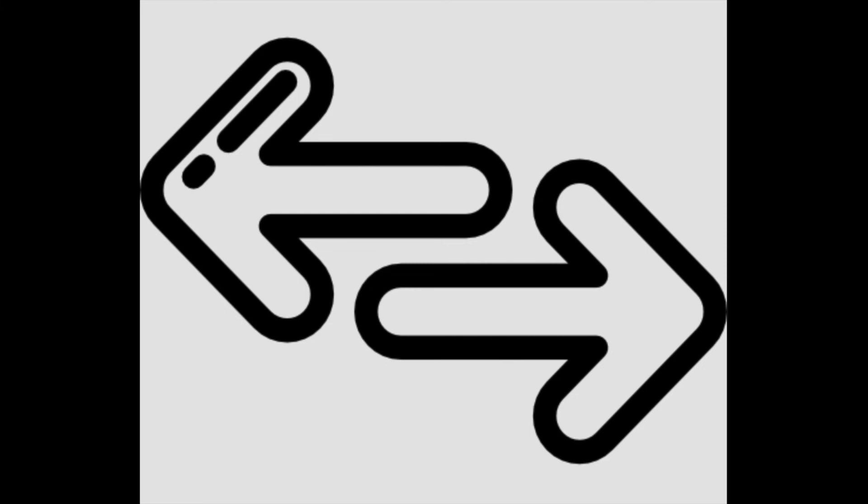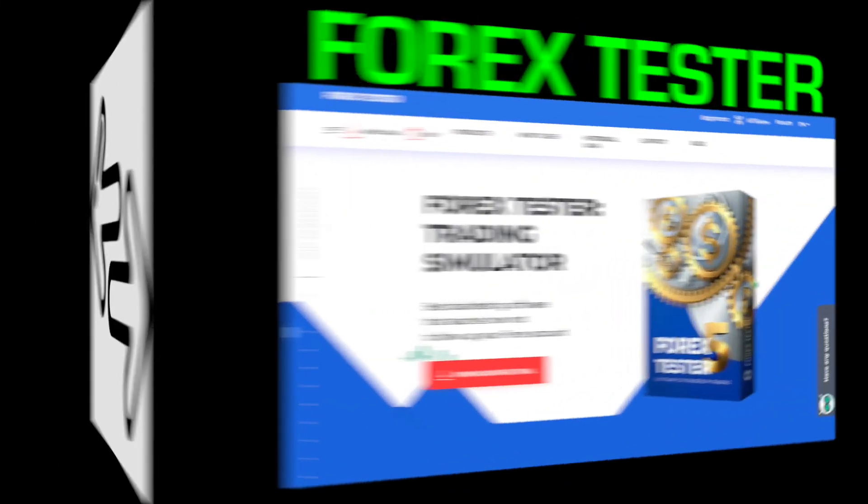There are programs out there which can provide backwards testing and even forward testing based on included indicators and those which you choose to import. The first one is a professional-level program which has been around for a while called Forex Tester.